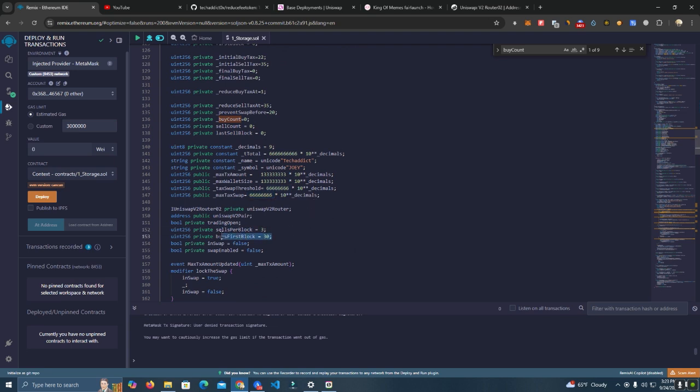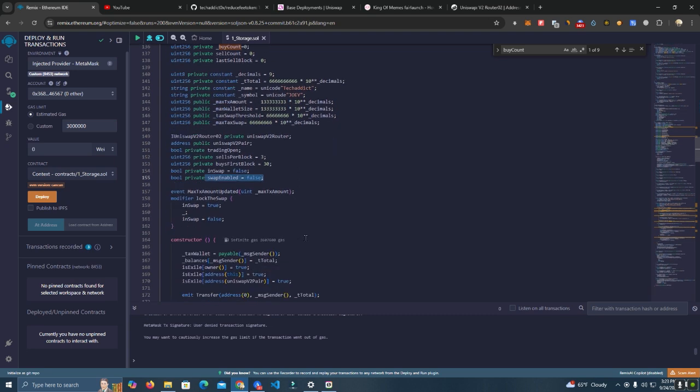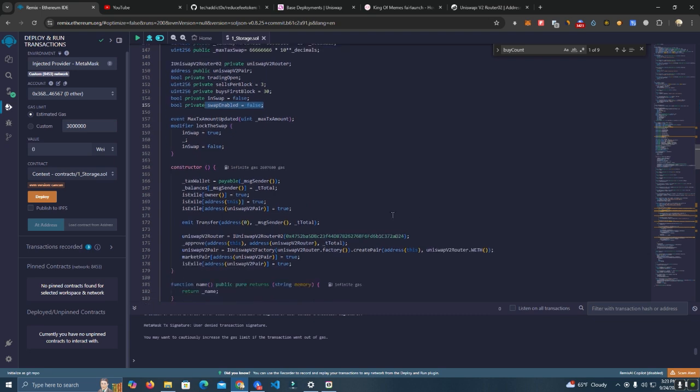We have the swap threshold and max tax swap. After that, we have the sales per block and the buys on the first block, which is set at 35, and the swap is false.